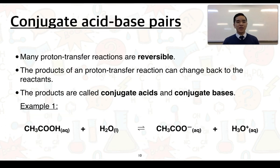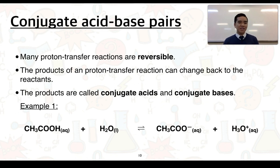Next we consider what conjugate acid-base pairs are. Many proton transfer reactions are reversible, meaning reactants can turn into products and products can turn back into reactants. In proton transfer reactions, the products formed are what we call conjugate acids and bases.